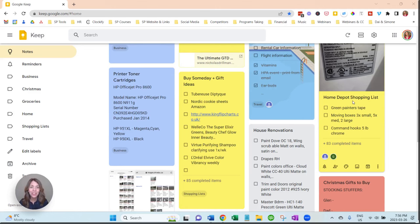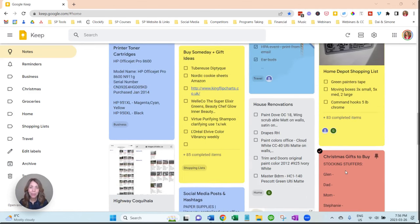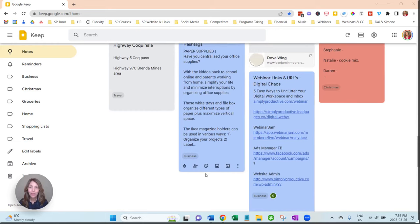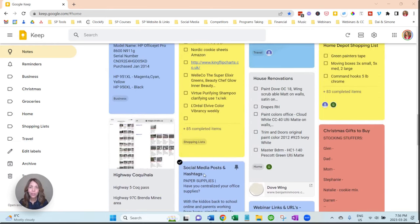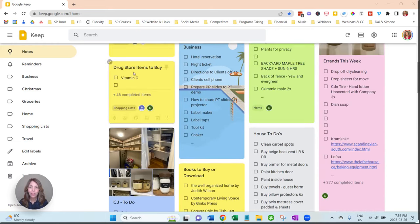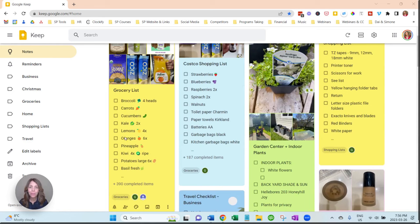I've got Home Depot shopping list, or you could call it hardware store, and then I have Christmas gifts to buy, and then just a few other things. So you can keep notes in here as well, and you can see that I've added checklists.